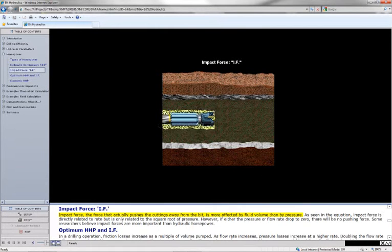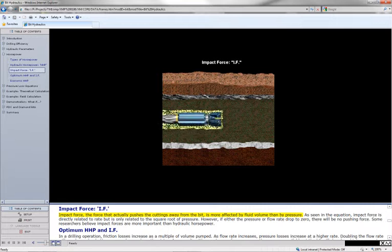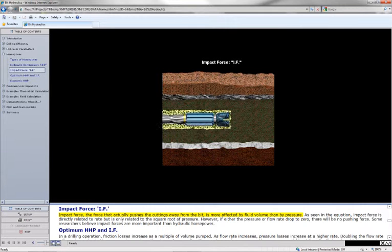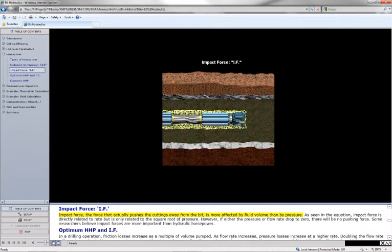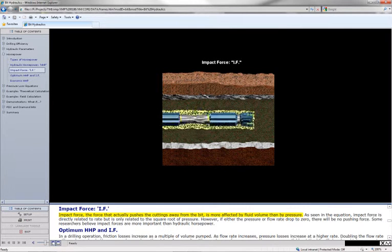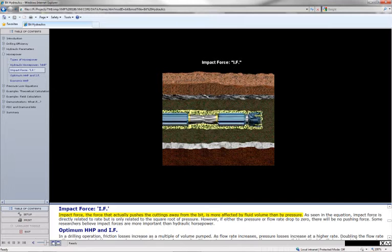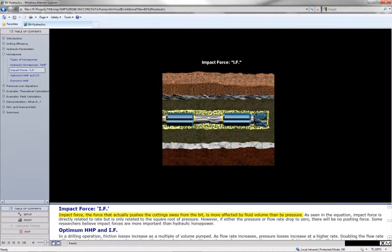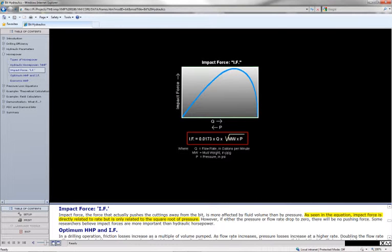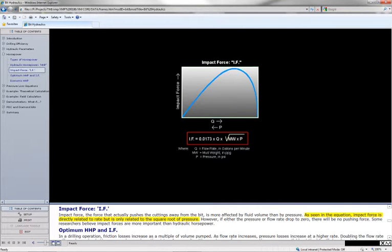Impact force, the force that actually pushes the cuttings away from the bit, is more affected by fluid volume than by pressure. As seen in the equation, impact force is directly related to rate but is only related to the square root of pressure.